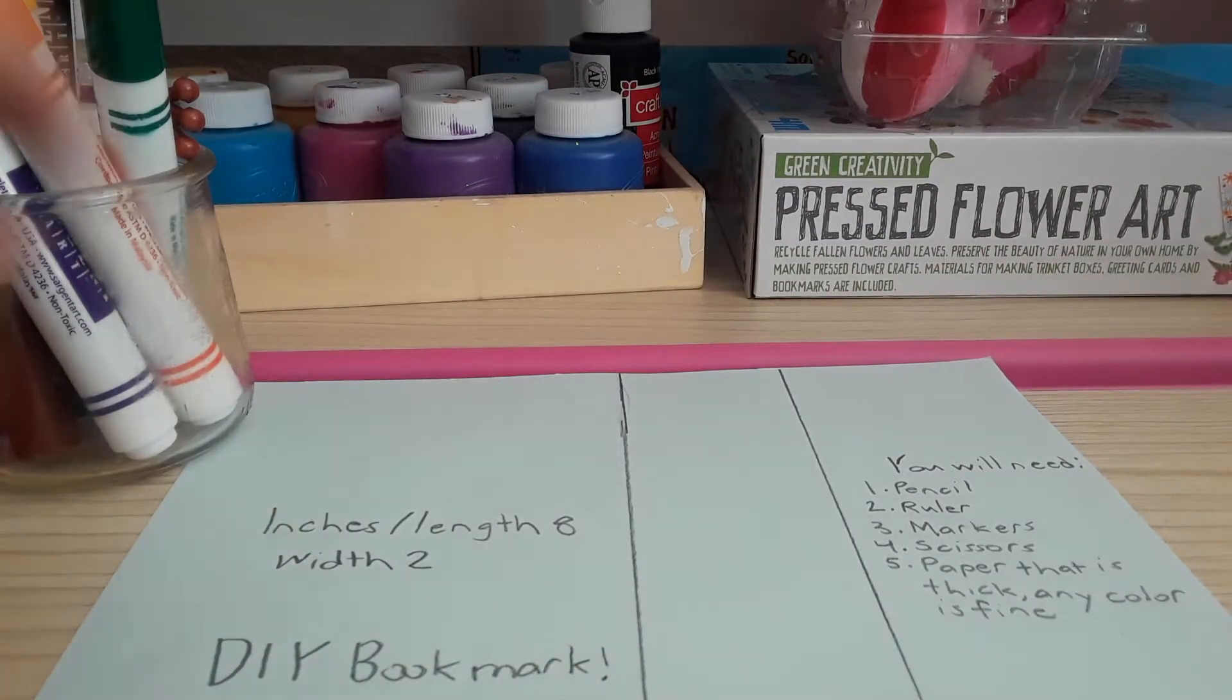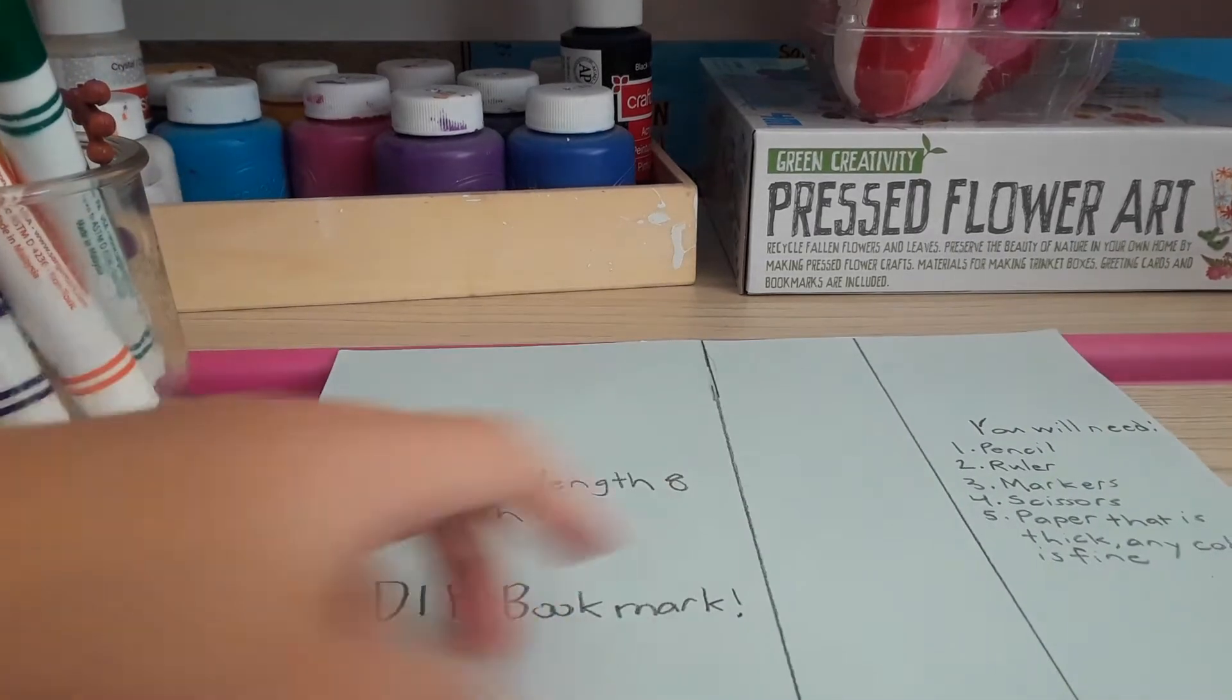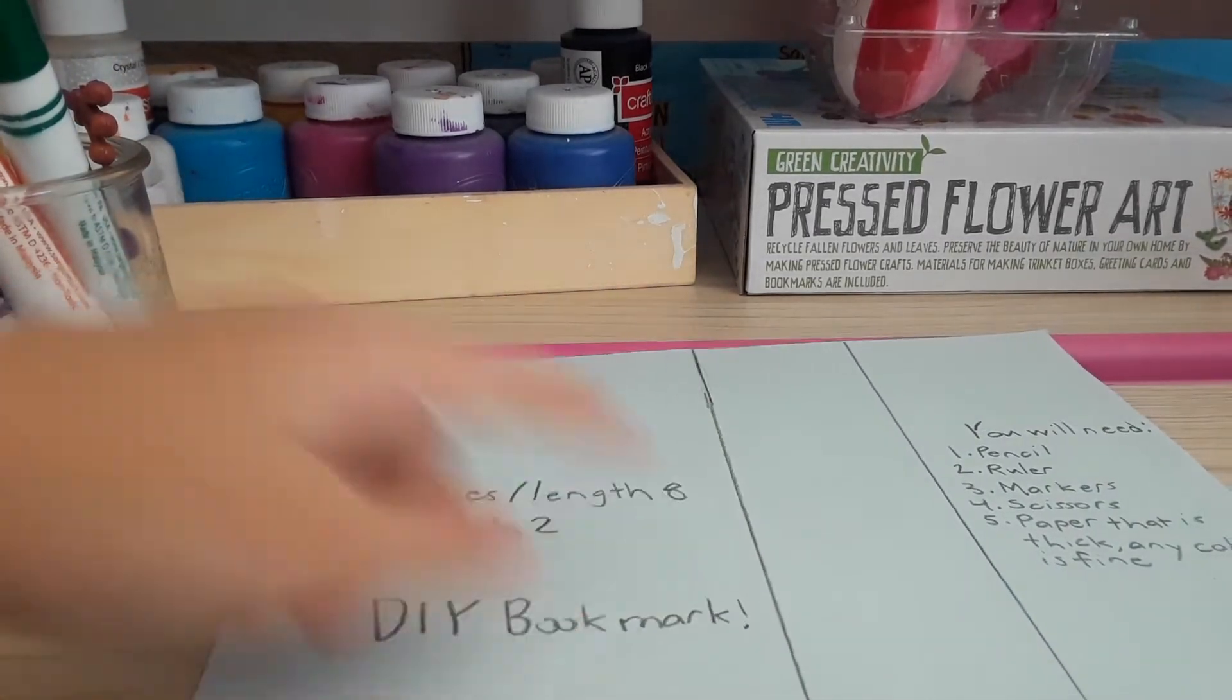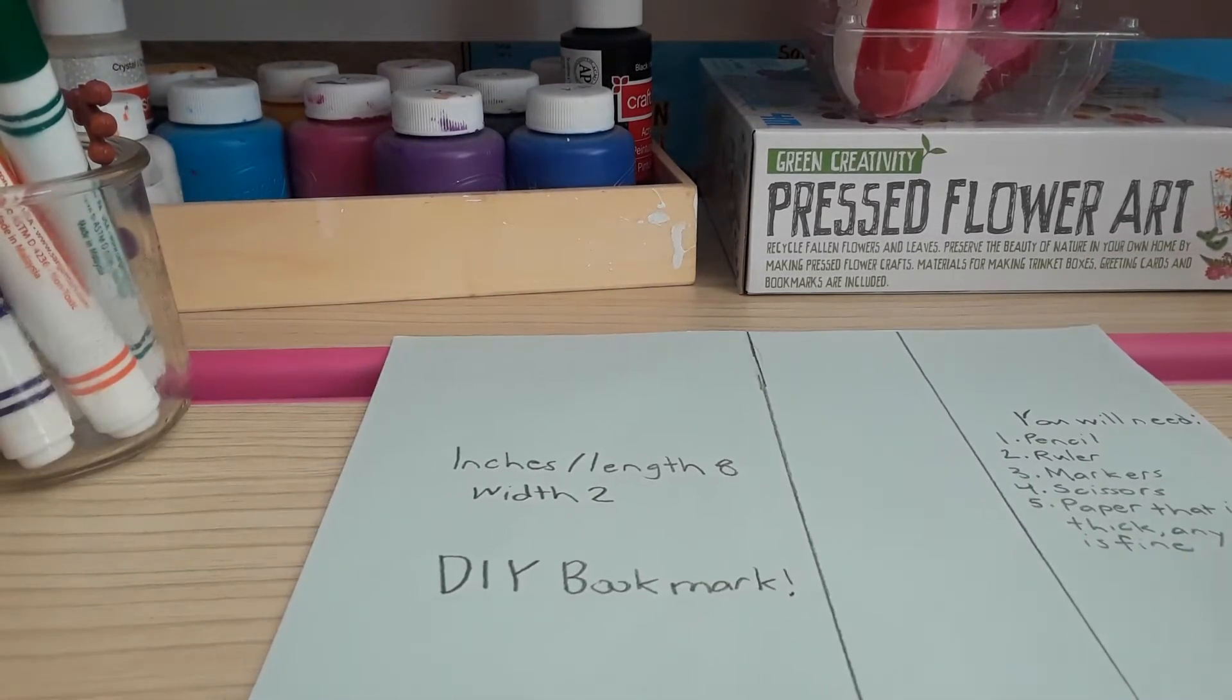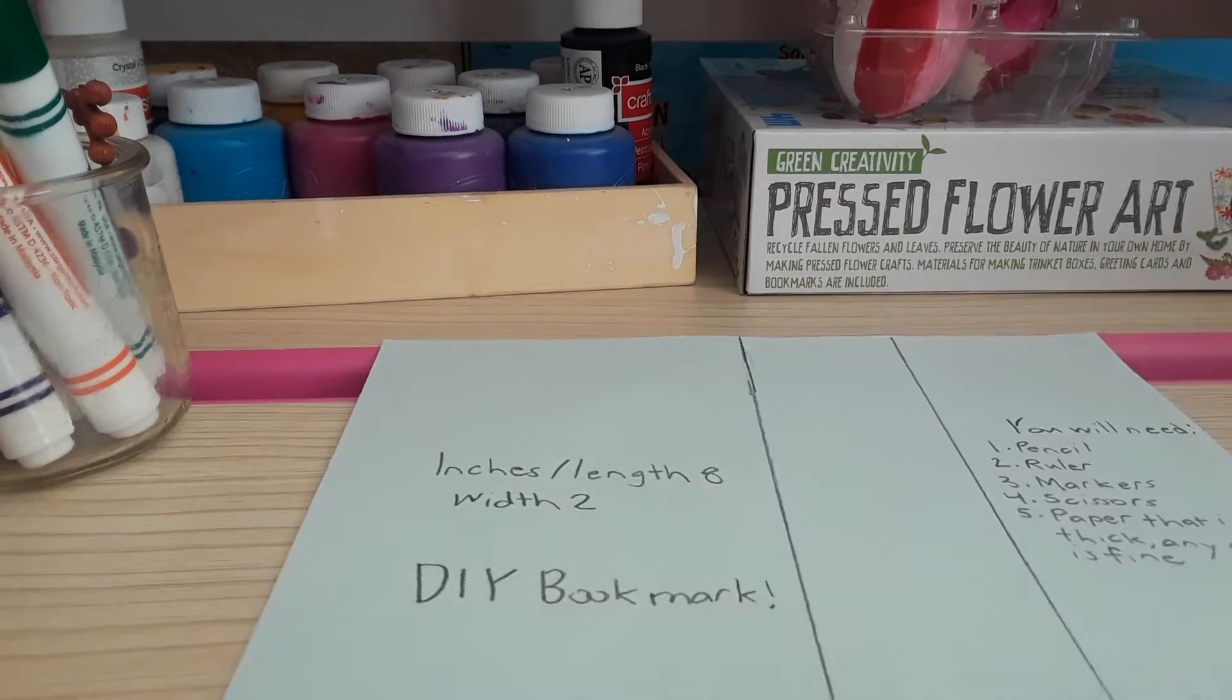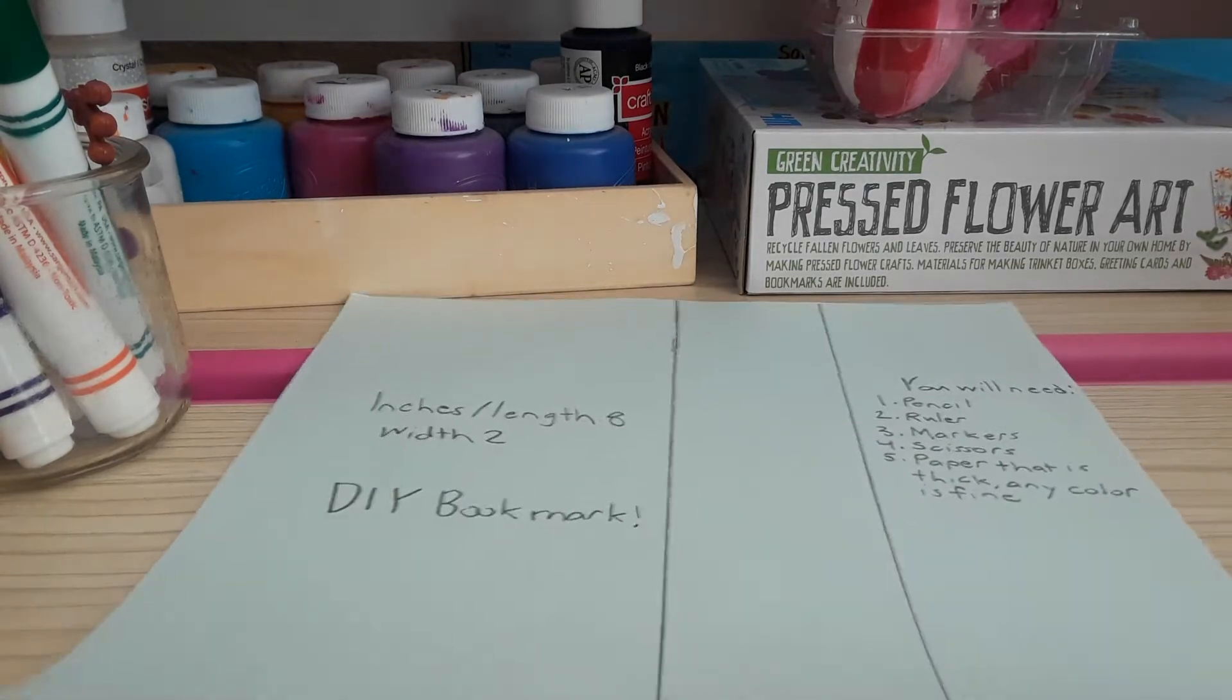So you could pause it if you are still measuring it and stuff. So right now we're about to cut it. I'm going to cut it.